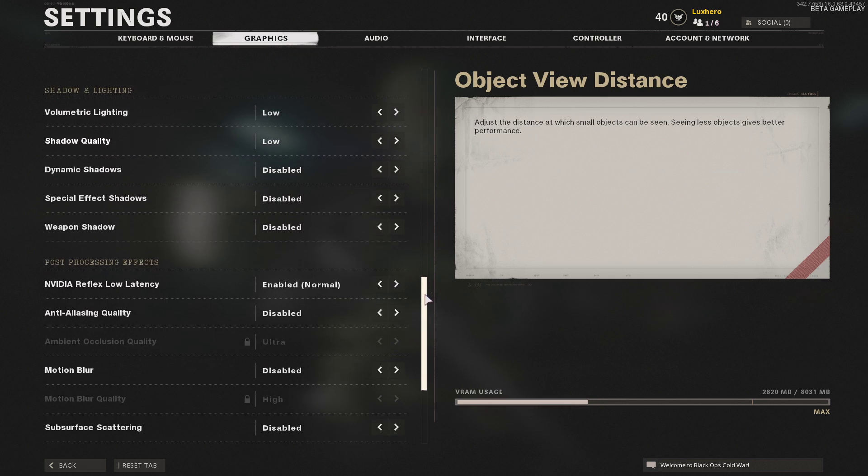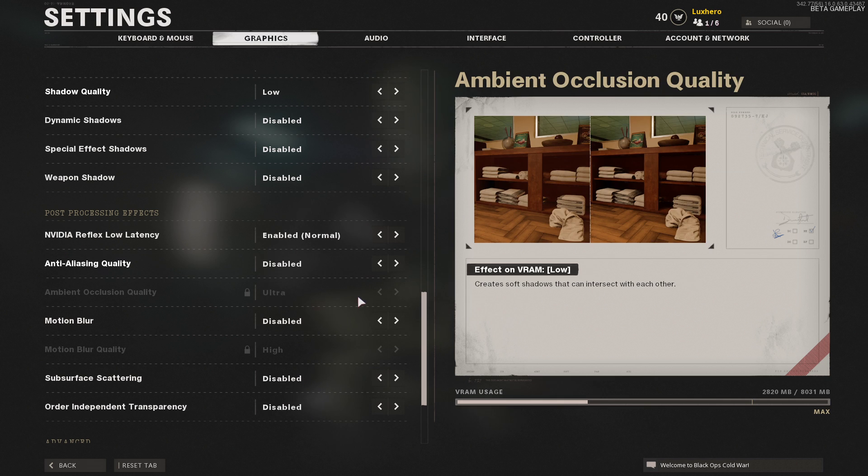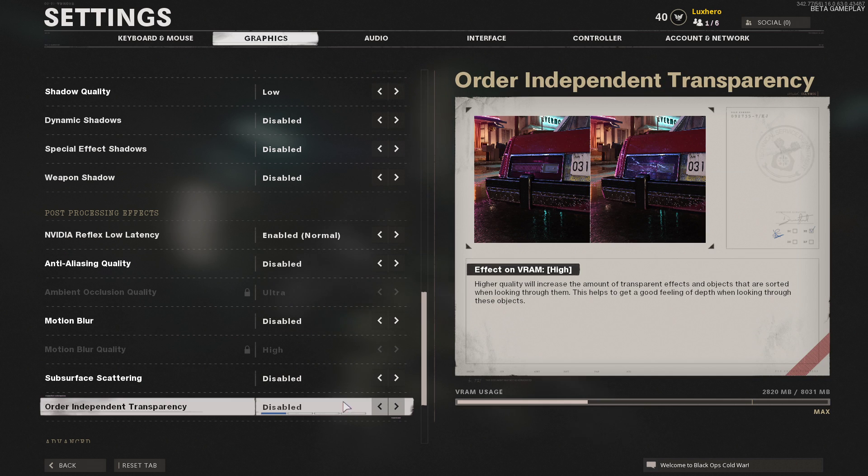Disable anti-aliasing, order independent transparency, and don't forget to apply your changes.